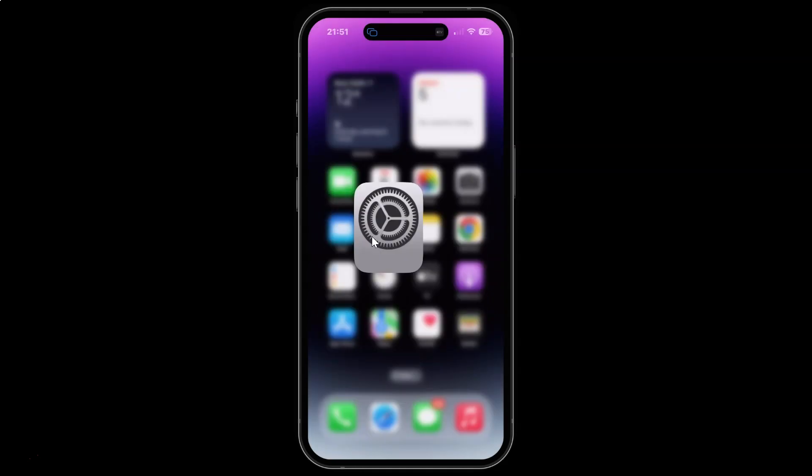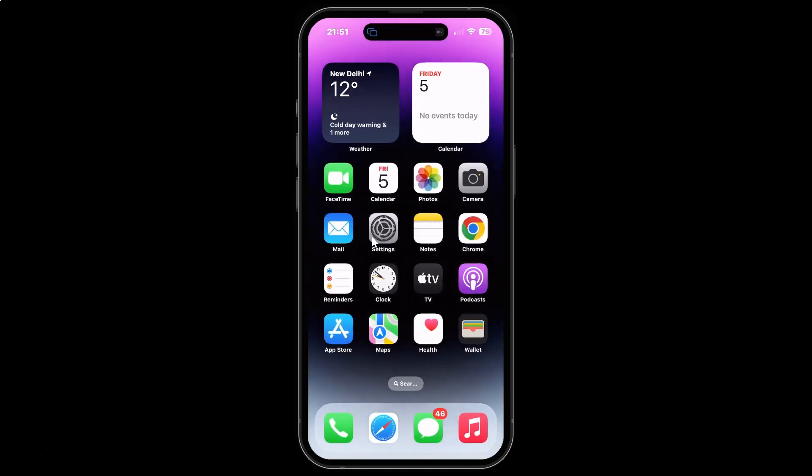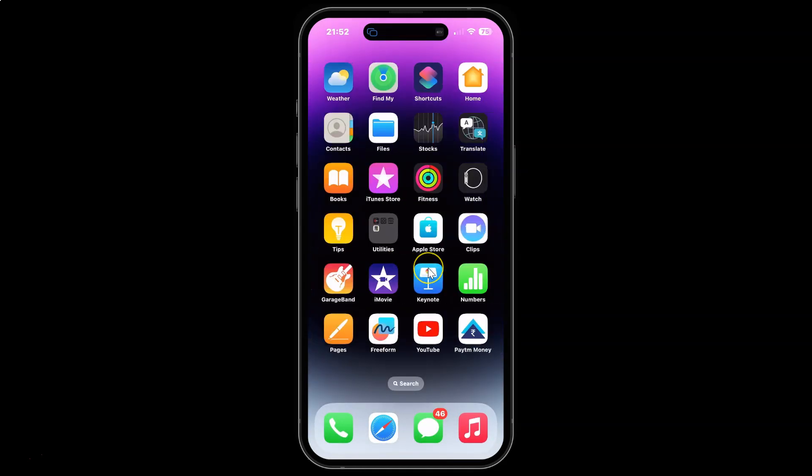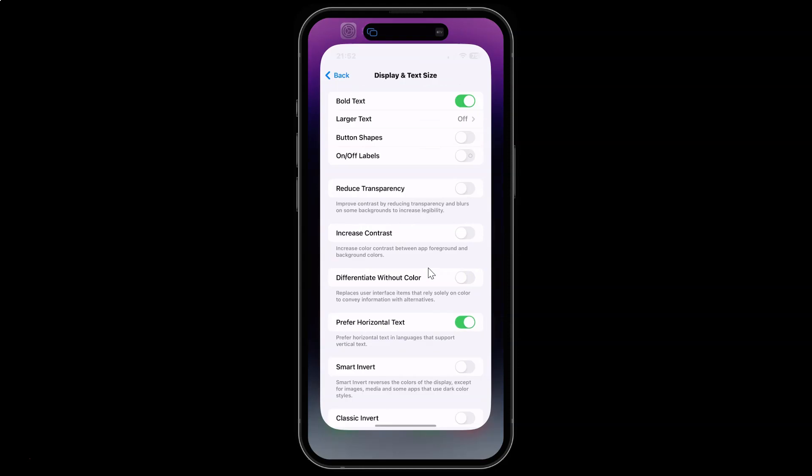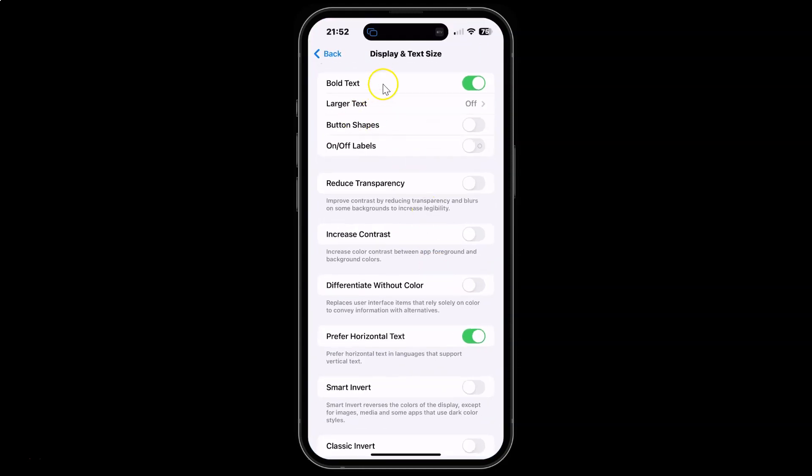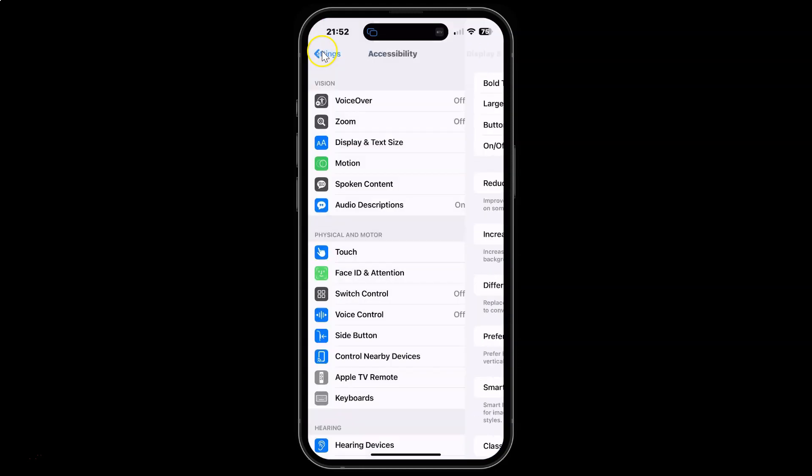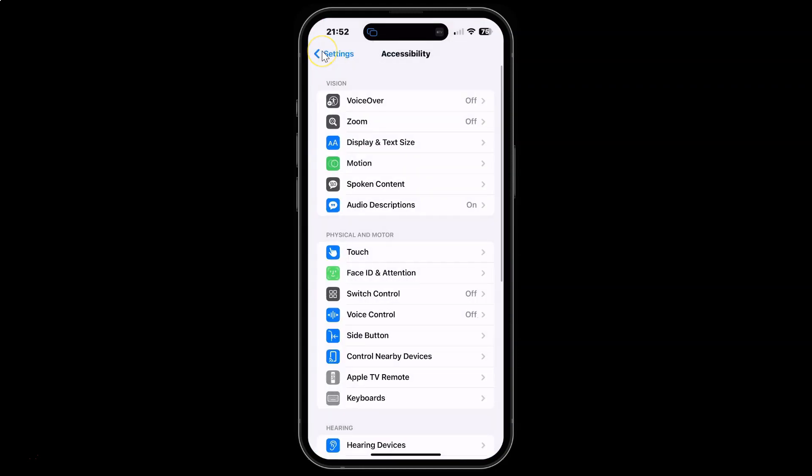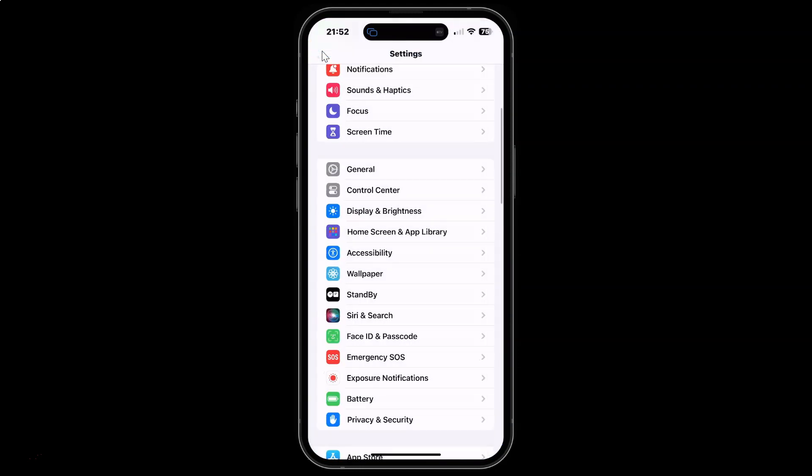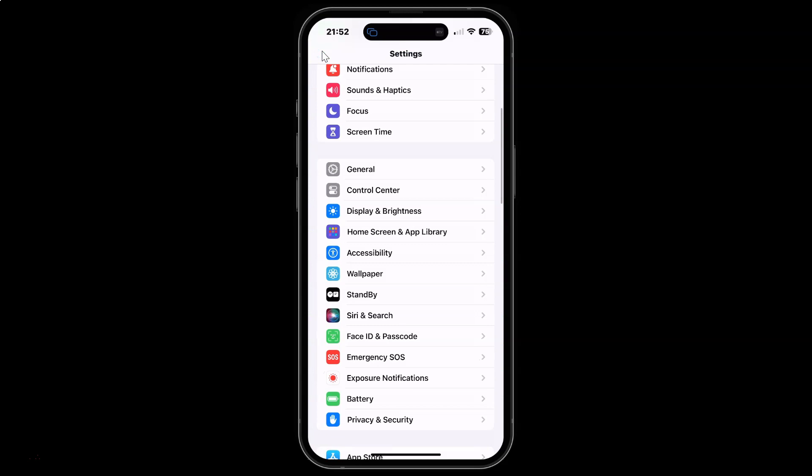And if I go to my home screen you can see. So that's it. After you're done you can go back, go back again and close your settings app.